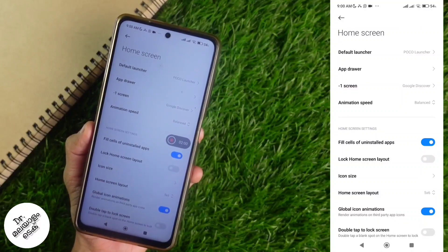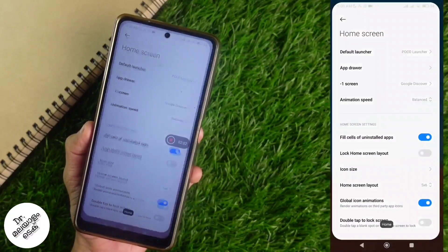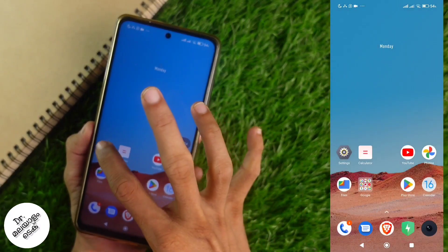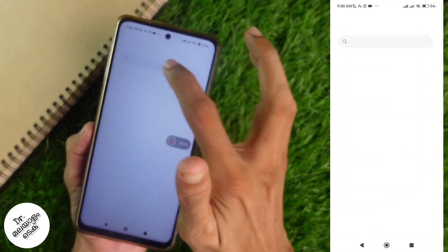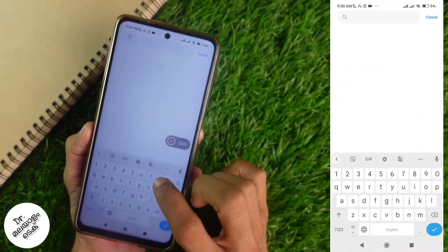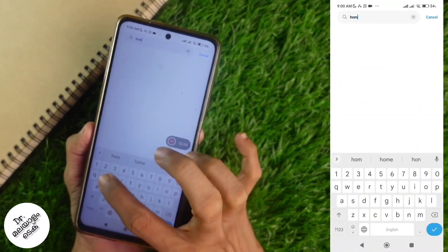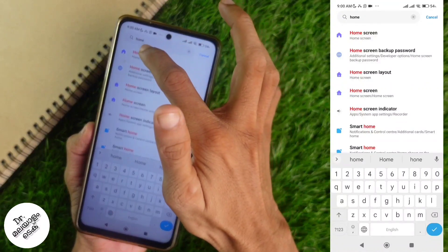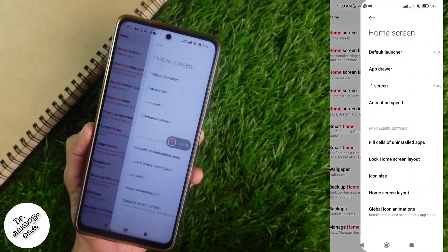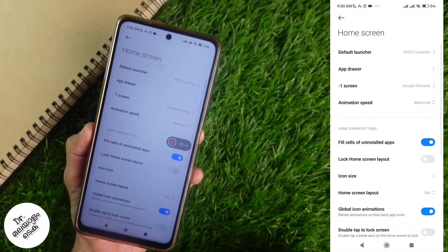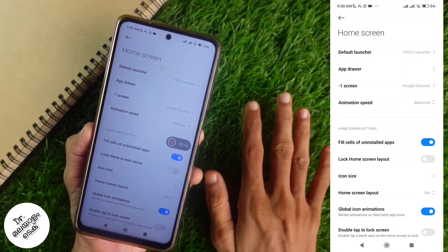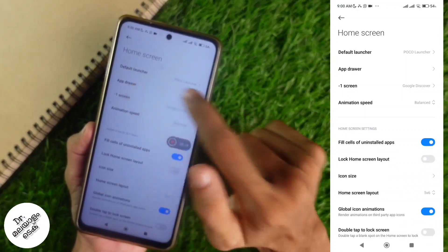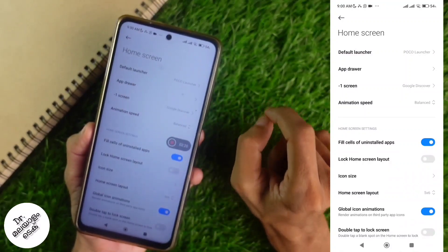Click the settings button and change the home screen. We can use the home screen. If you search for this, click on the screen.